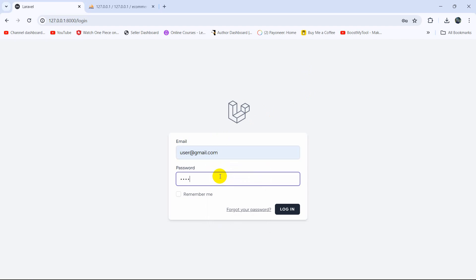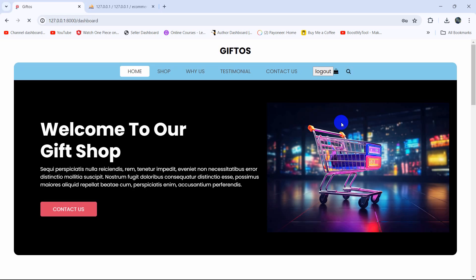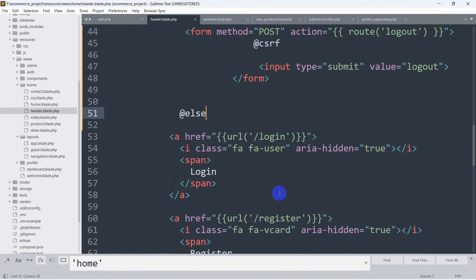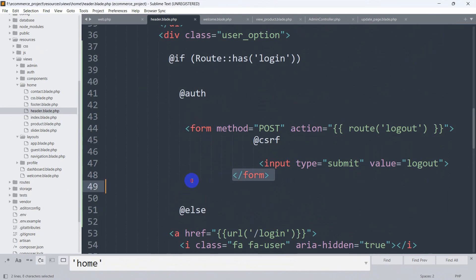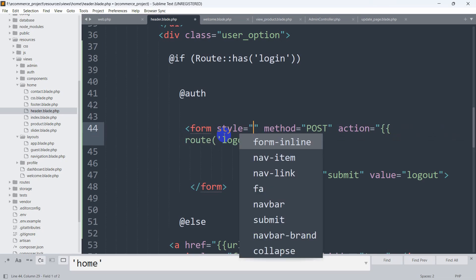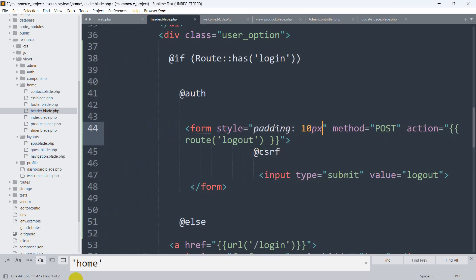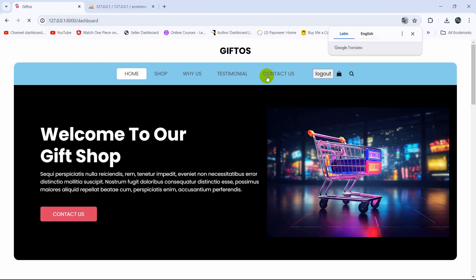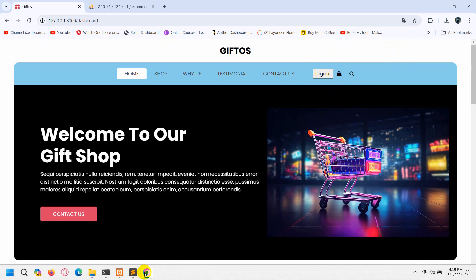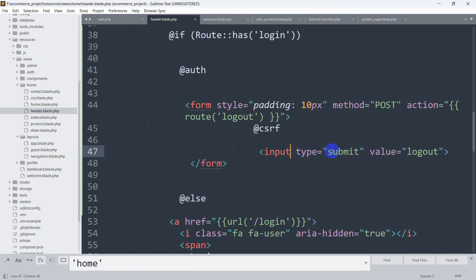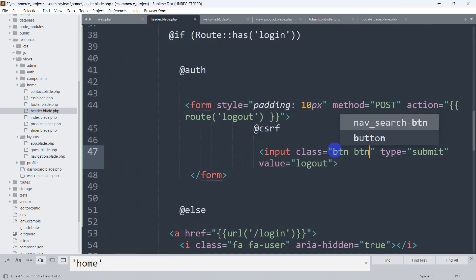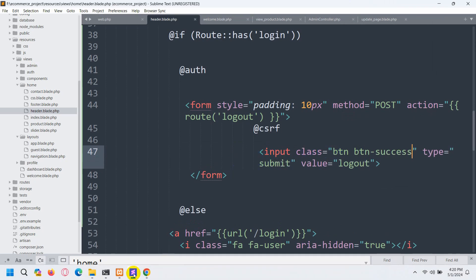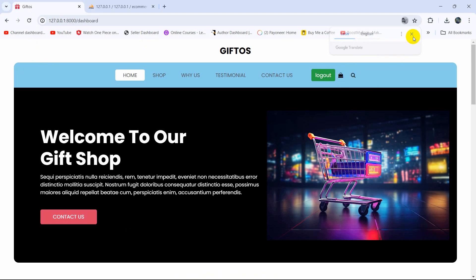Now let's fix the design of the logout button. Going back to the code, for the form we can directly add a style attribute and set padding. After saving and refreshing, there is now a little bit of padding. Let's also change the button design using a Bootstrap class — on the input field we set class to 'btn btn-success'. After saving and refreshing, we have the logout button styled properly.